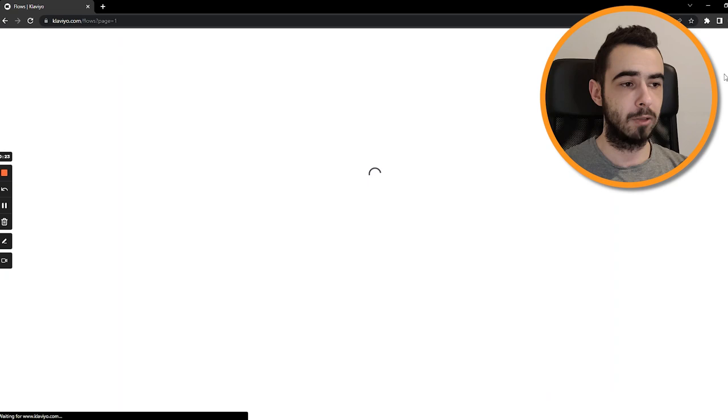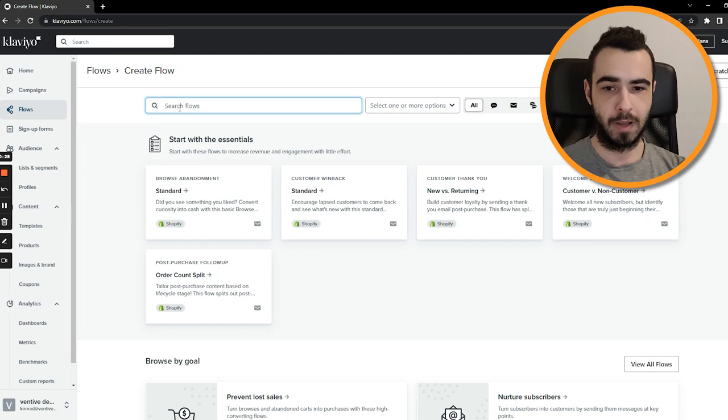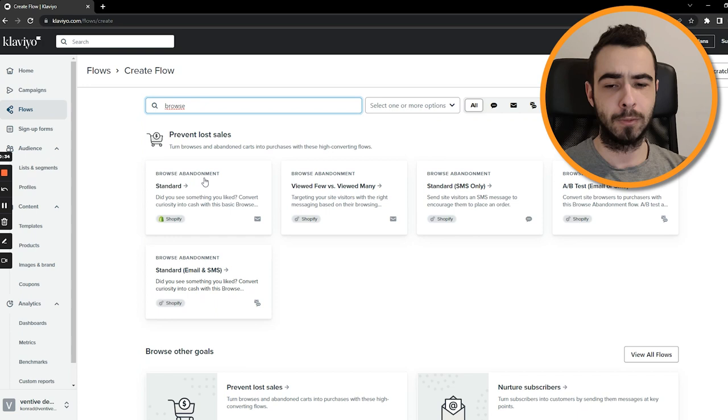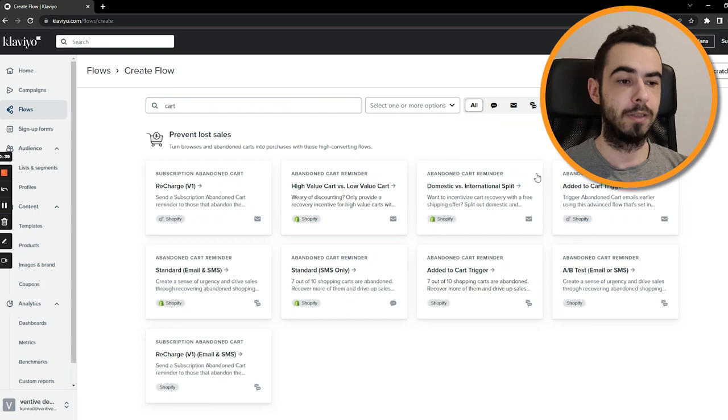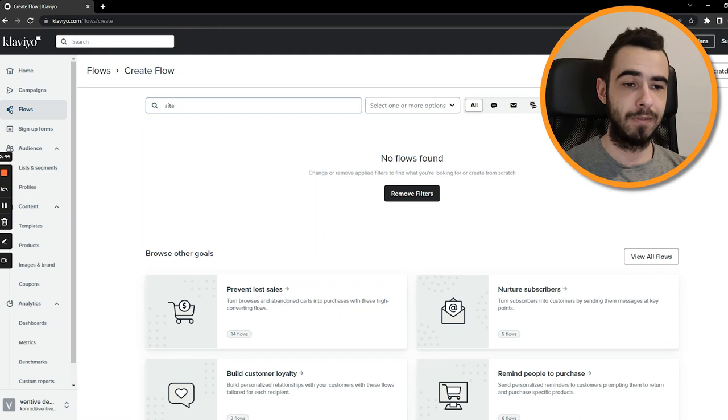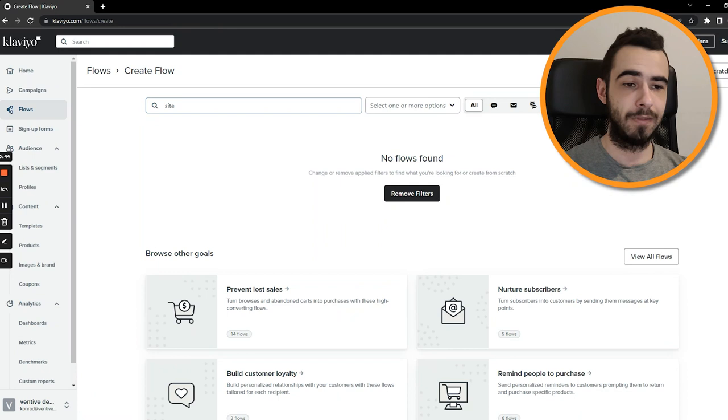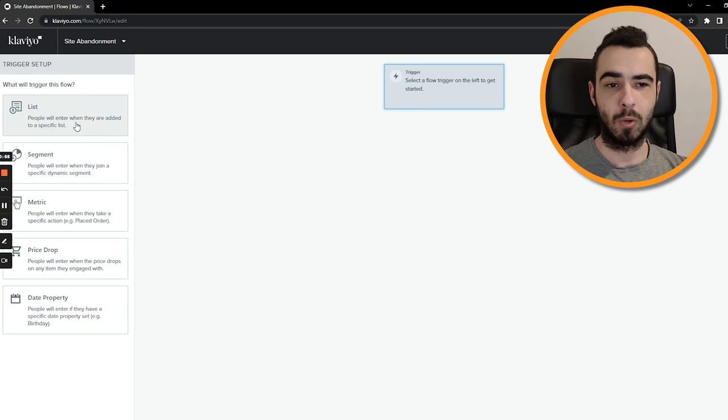But the thing is that with this abandonment we don't have a pre-made flow or pre-made template because if you type in abandonment or browse, as you can see there is a browse abandonment, there's also a cart abandonment or when we type in cart it says abandoned cart reminder, abandoned checkout reminder, but then for site we don't have anything at all. So we just go create from scratch, call it site abandonment as it is, create the flow.